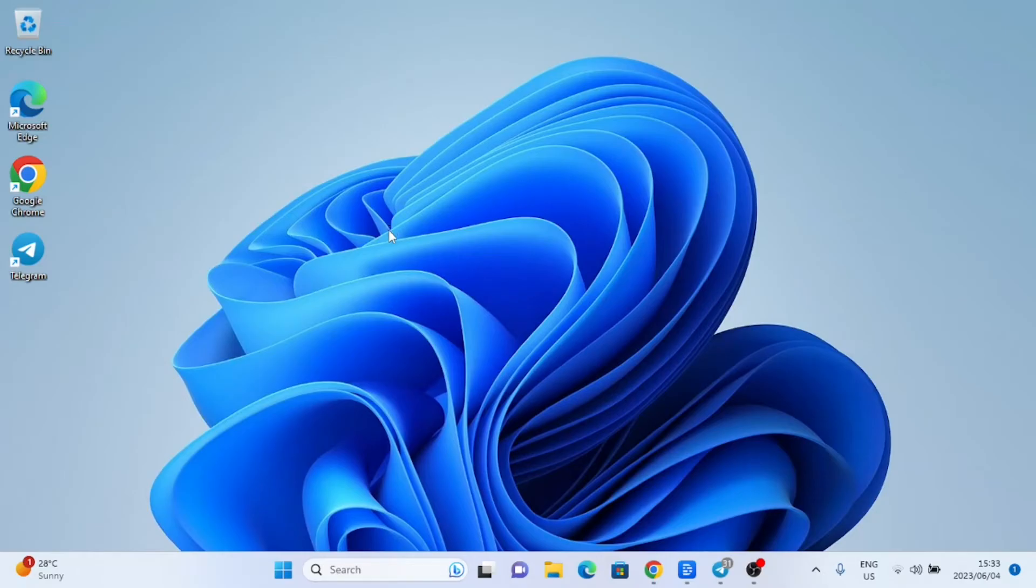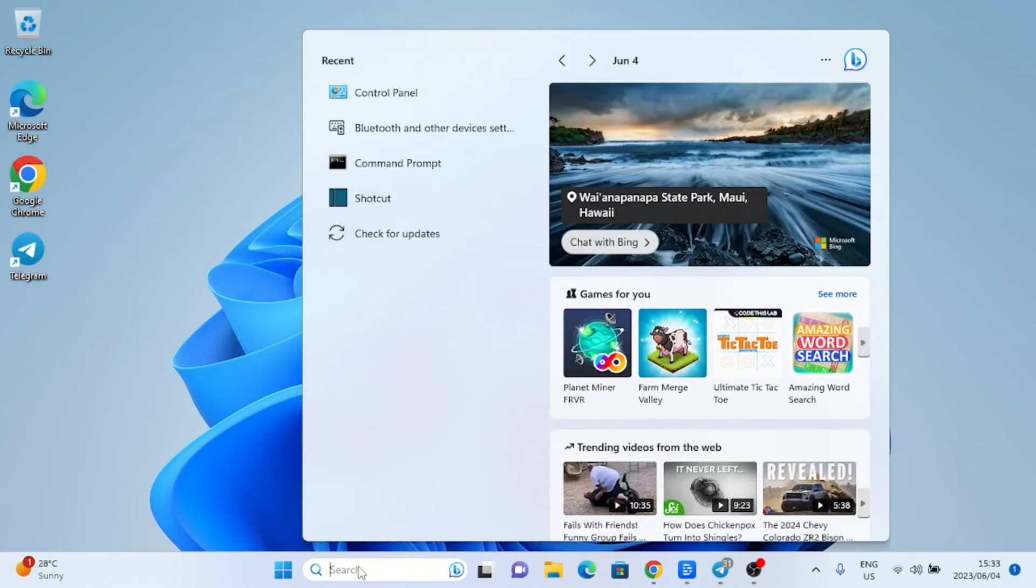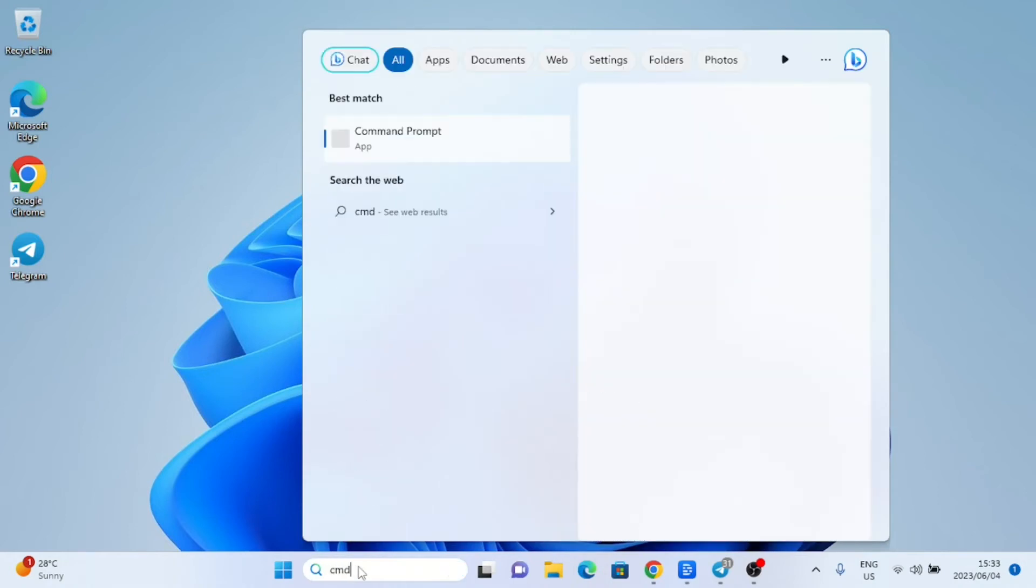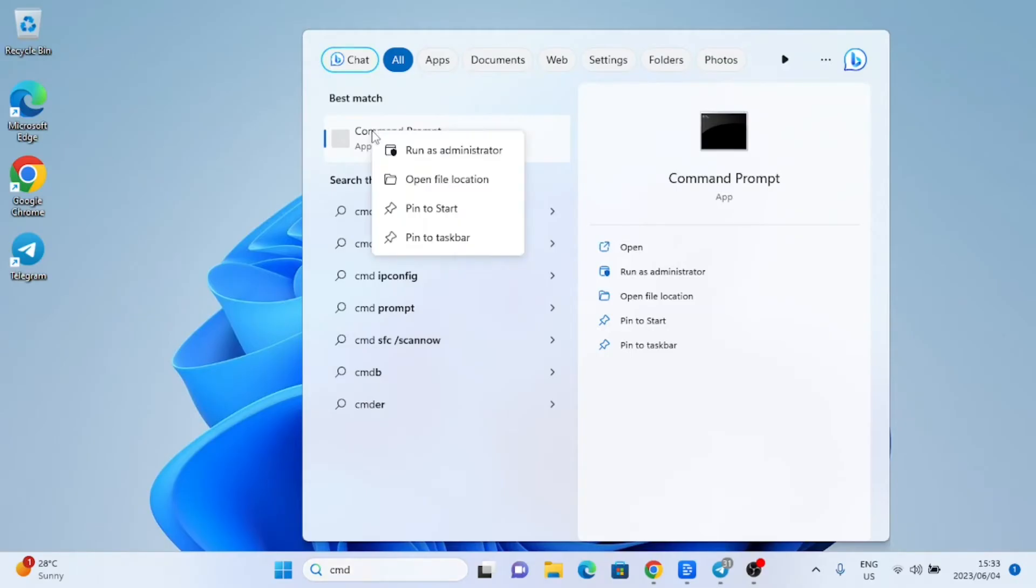Let us first check if virtualization is enabled or not. To do that, open the command prompt as administrator and run the systeminfo.exe command. It is a built-in Windows command line tool that provides detailed information about the computer's hardware, operating system, and software components.